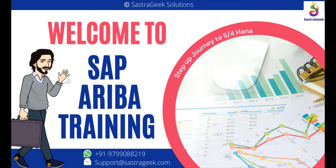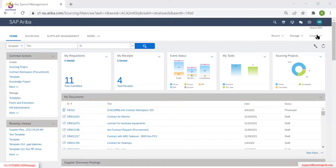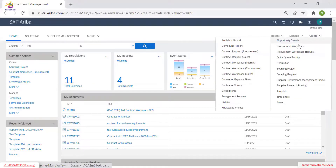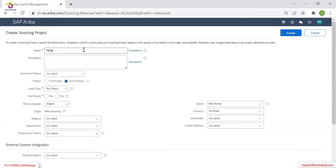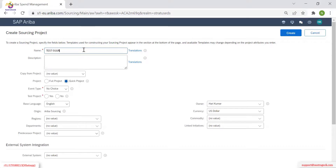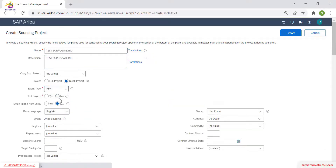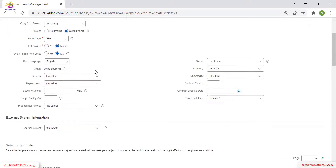Let's start our session. I need to show two things — one is that yesterday we missed the surrogate bidding. I found out the reason. Go to create sourcing project. You are seeing my screen, right? Adipa spend management. Test surrogate bid. RFP test project — you can select S also. Yes, it is possible to delete.